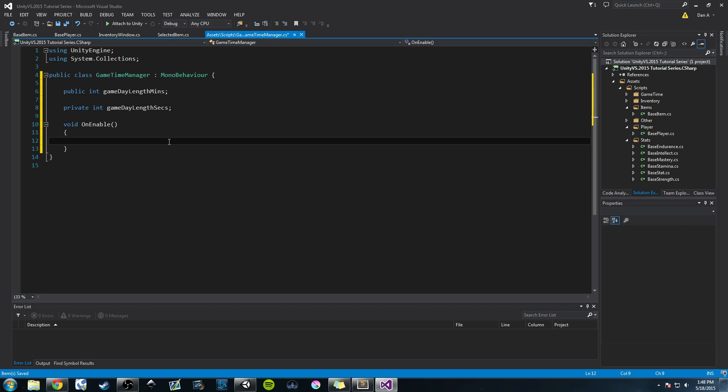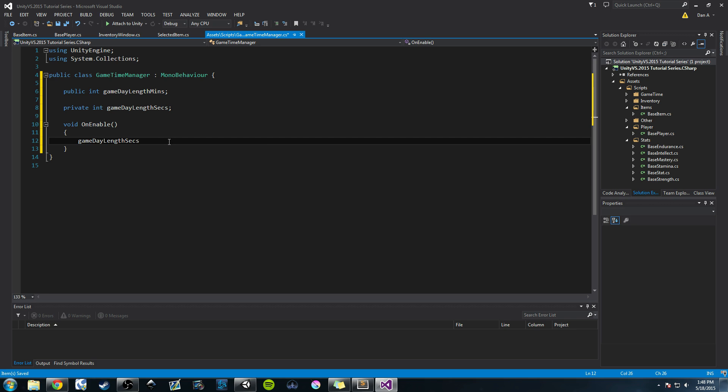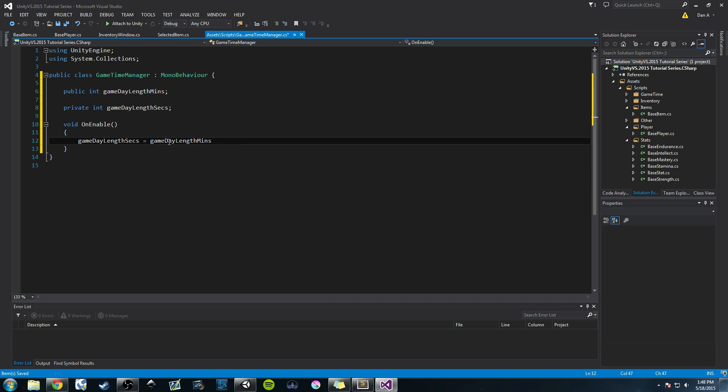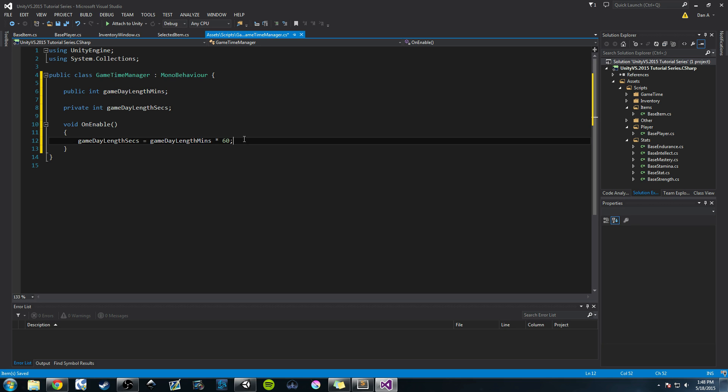Basically when the game object is set true, it's turned on, it's set active, then this method will run. The first thing we need to do is convert our minutes to seconds. So we do gameDayLengthSeconds equals gameDayLengthMinutes times 60. So if I have one minute we'll have 60 seconds, one times 60. Pretty easy.